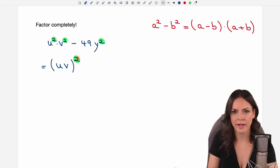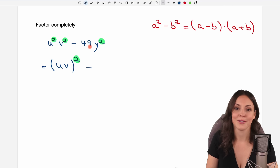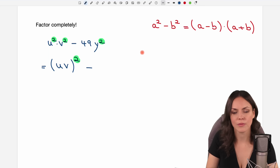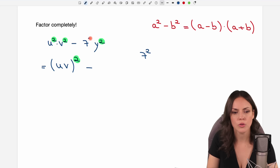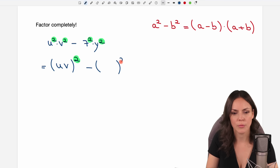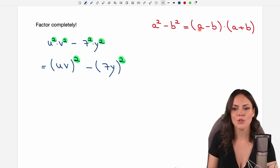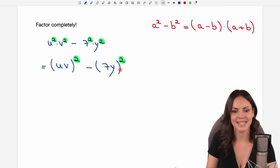We take u and v and write them in parentheses and square the whole thing, so that we have something squared. Then we have our minus, and we want to do the same for the second part. The 49 is a square number, so I can write it as 7 squared. Then I have the same situation — something squared times something squared — so I write them together in parentheses: the 7 and the y, squared. Now it is perfectly prepared to use the formula because we have something squared minus something squared.